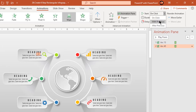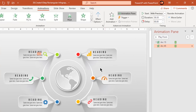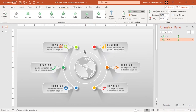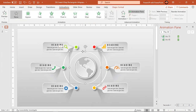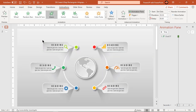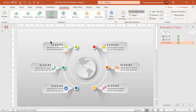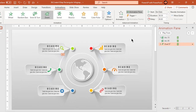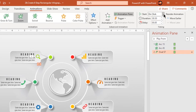Start this animation with previous. Now select the circle line and apply zoom animation. Start it after previous.